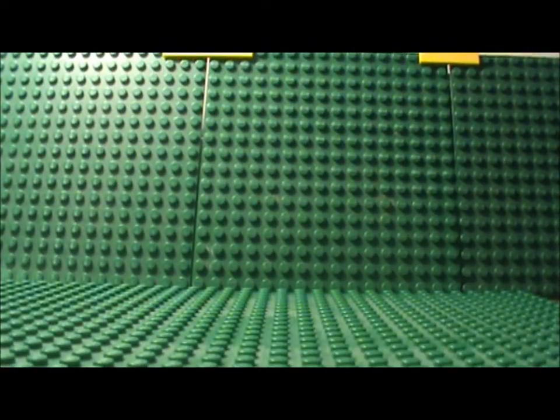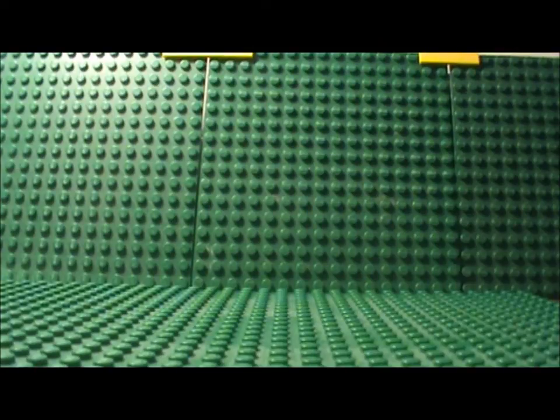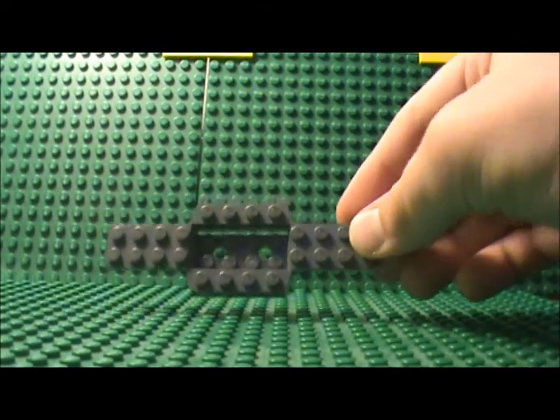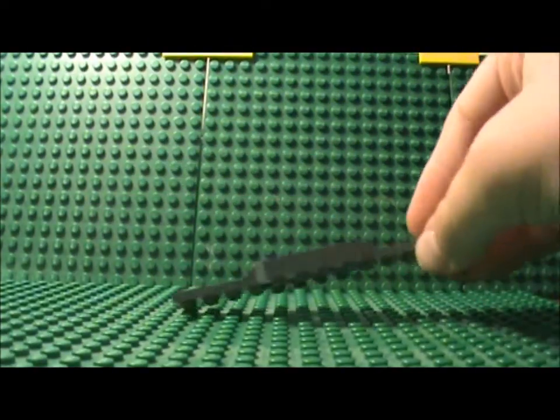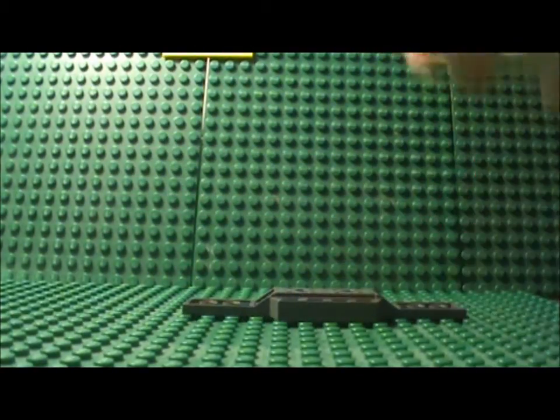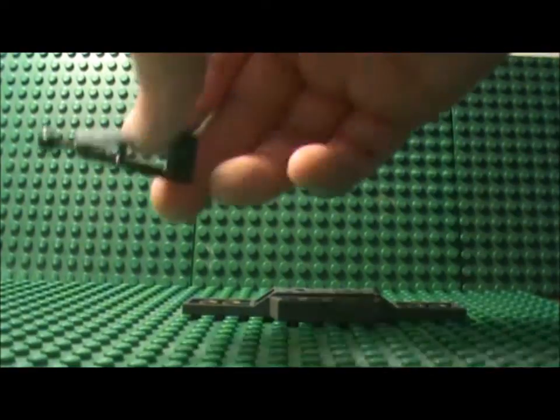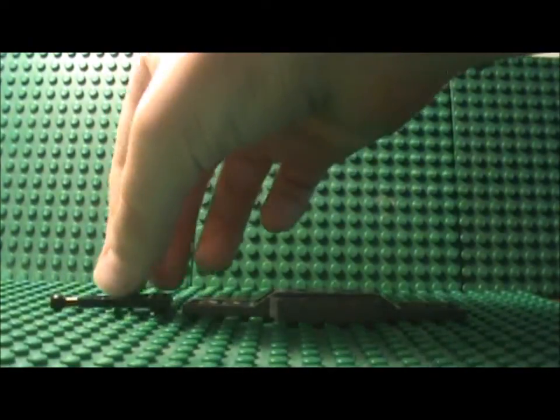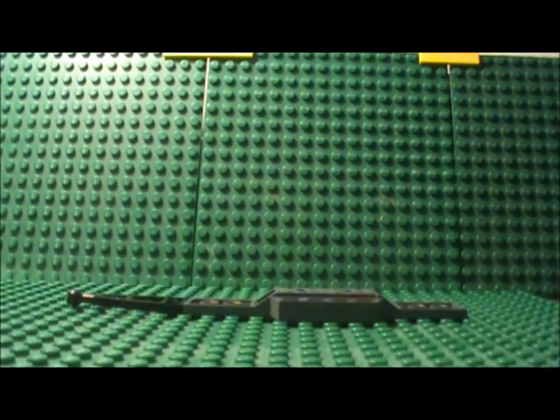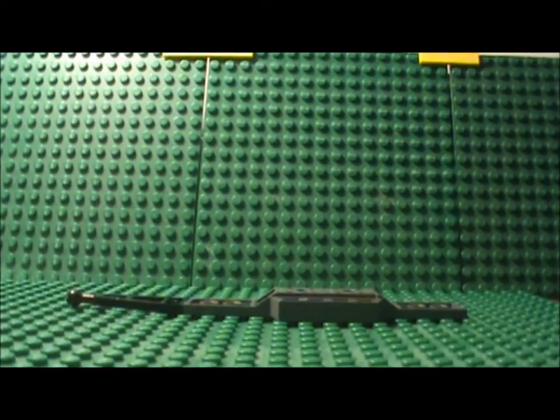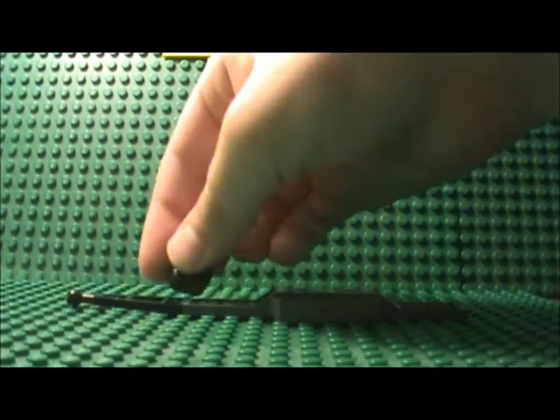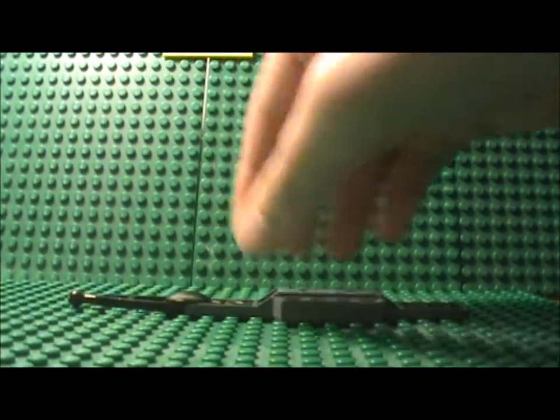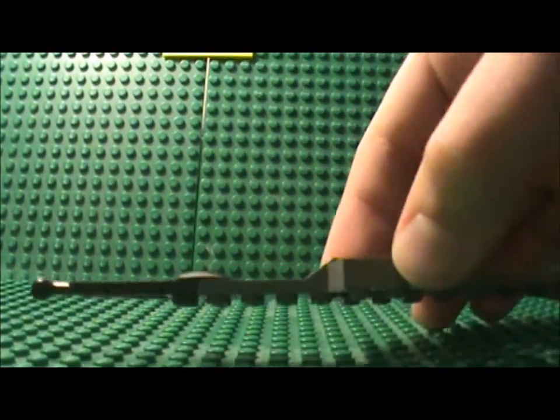Alright guys, so first and foremost what you wanna do is take your chassis and lay it down flat, then take your tow hitch and lay it down flat right next to it, and then take your slider and connect the two of them and it should look like that.